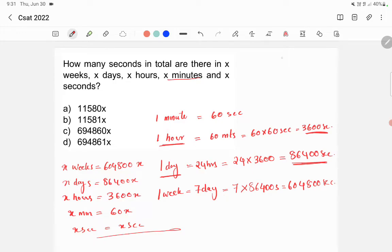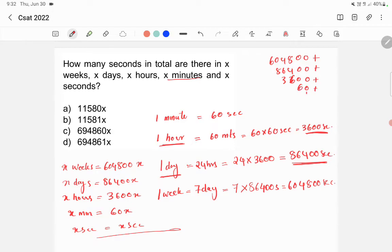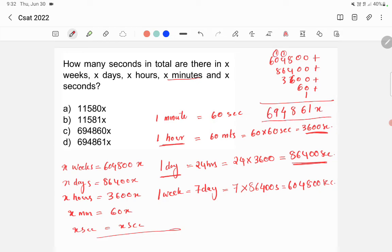The total is 604800 plus 86400 plus 3600 plus 60 plus 1, all multiplied by x. This equals 694861x. Therefore, option D is the correct answer.